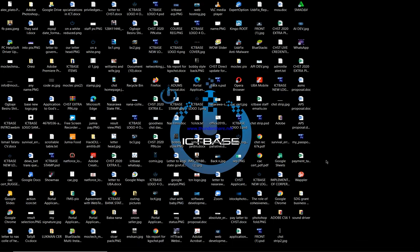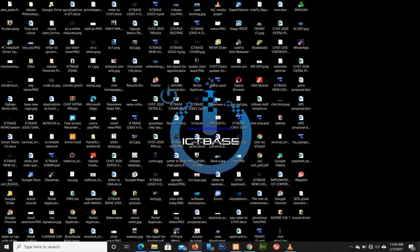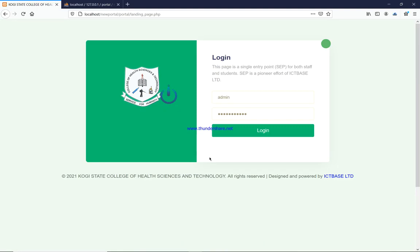I'm not going to waste too much time taking you through the nitty-gritty of the application — I'll just go straight to the point. What you see here is the login page of the app. This is what the login page looks like, and it is built on the Single Entry Point protocol.